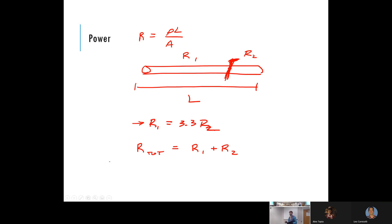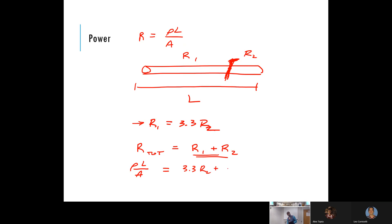Now we've got it. The total resistance is rho — the resistivity of the material — times the total length divided by A. Over here I've got the expression 3.3 times R2 plus R2.